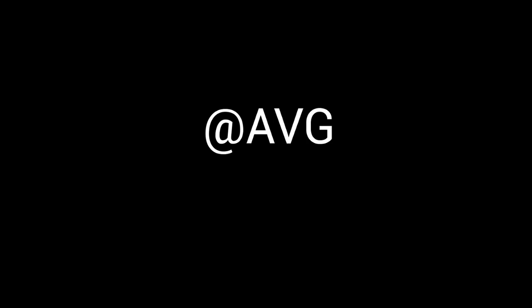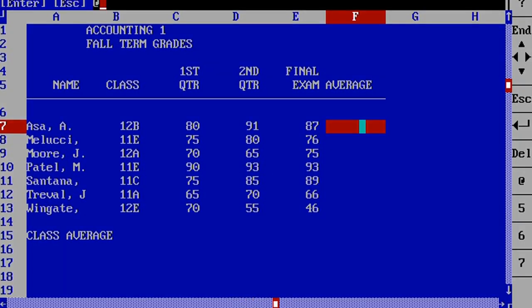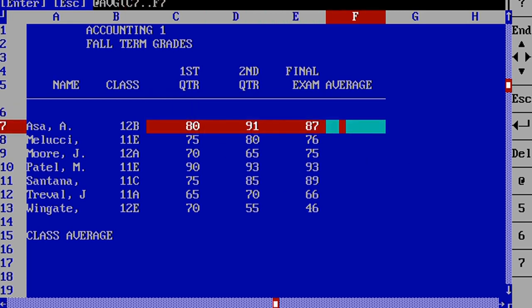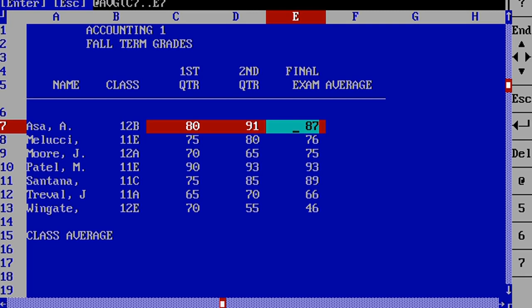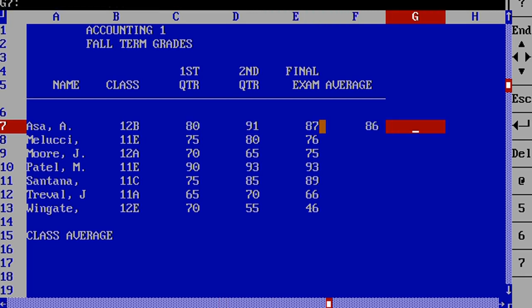At average, or at AVG, allows you to calculate the average of the values in a specified block. You simply type at AVG and the block coordinates in the parentheses. And we're going to copy this, too.